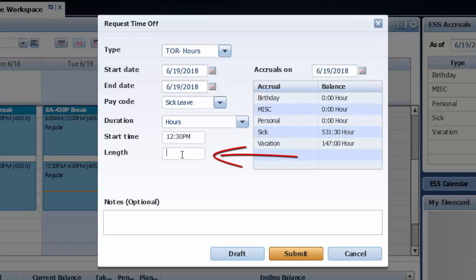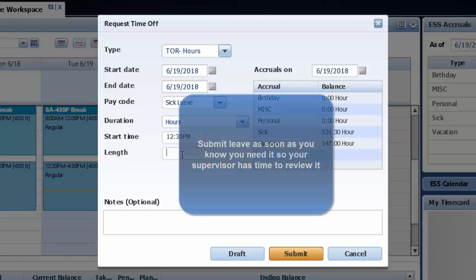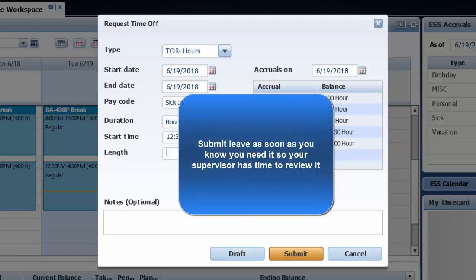I can also add a note. Then I click on submit and the request is sent to my supervisor.